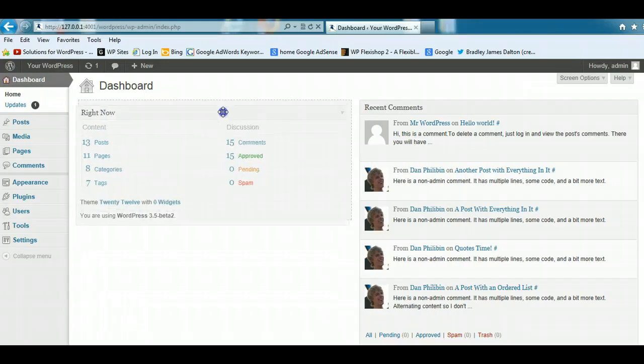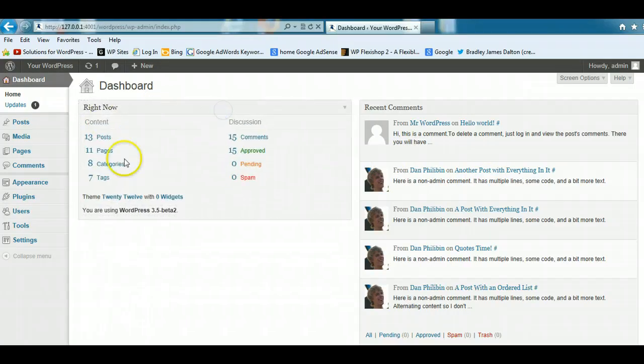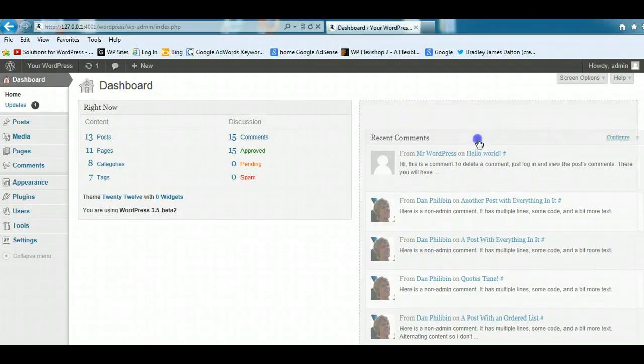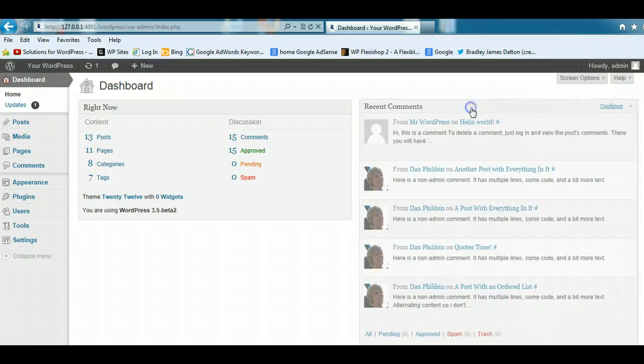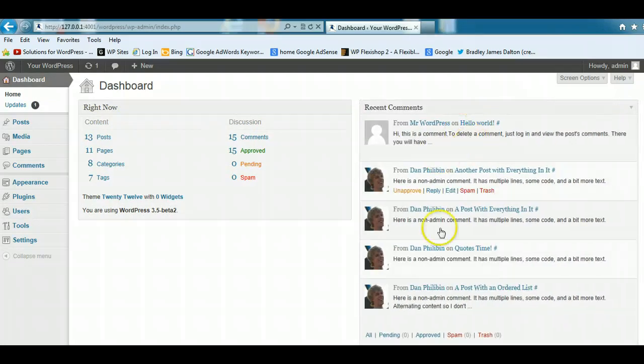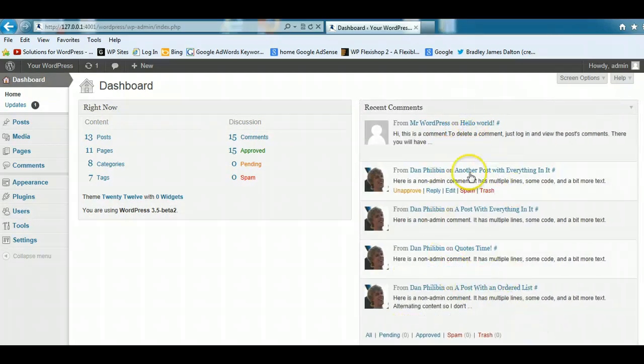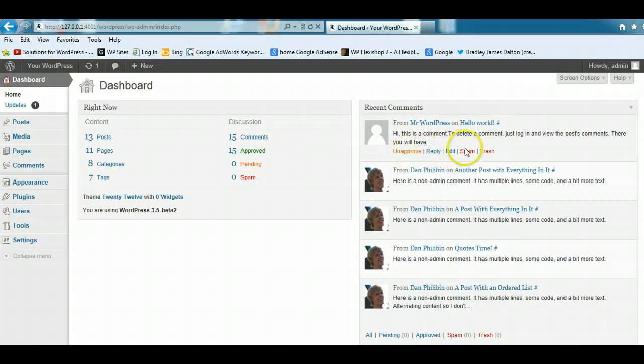This one is What's Happening Right Now, and this one's called Recent Comments. So when anyone comments on your blog, you'll find the recent comments come up here, and you can approve them, spam them, trash them,